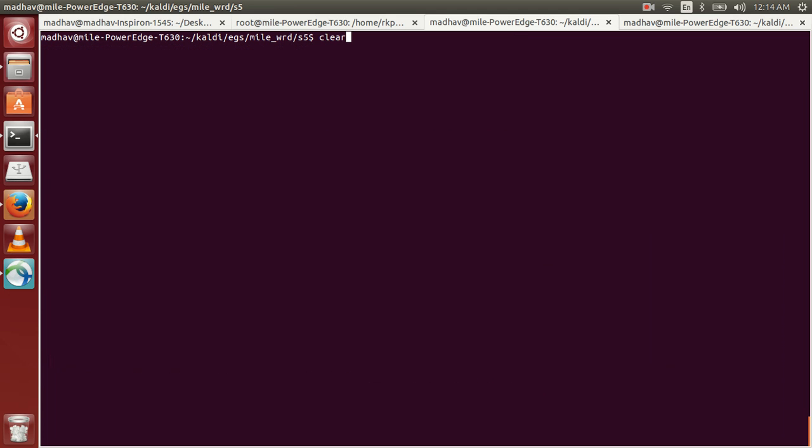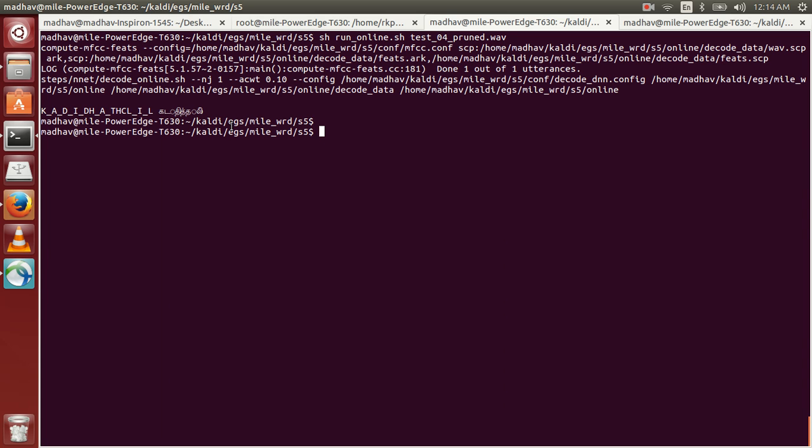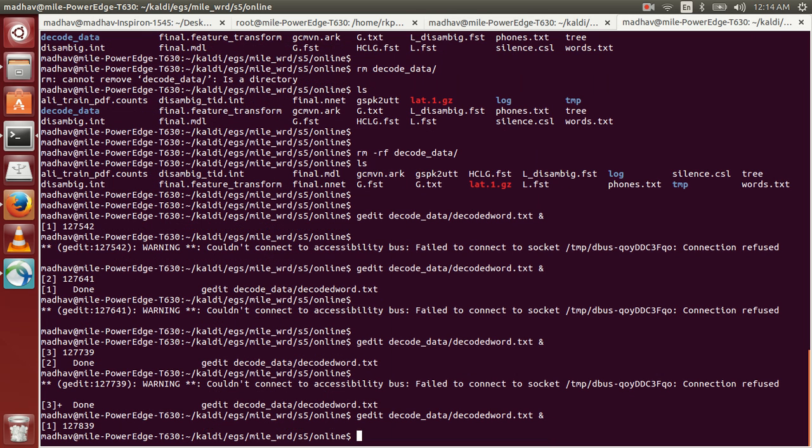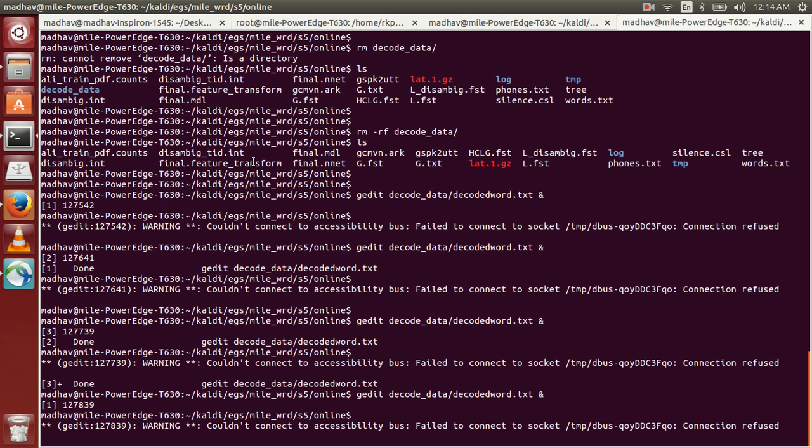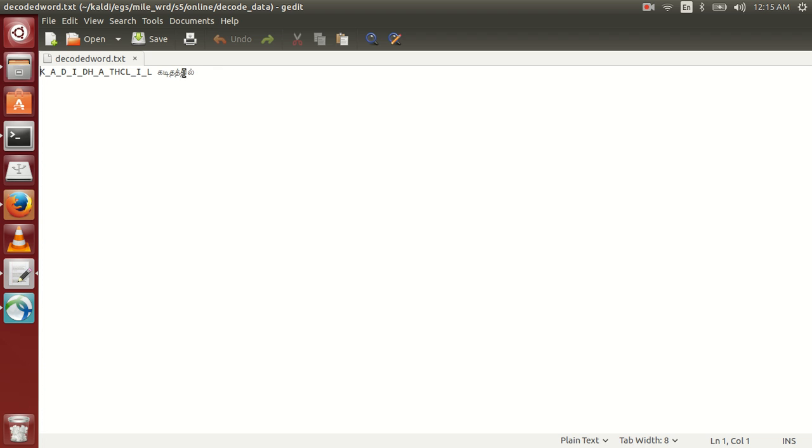And finally we'll try to recognize the fourth one. So this utterance is recognized as kadizatil. To view it properly we'll open in gedit. So this utterance is recognized as kadizatil.